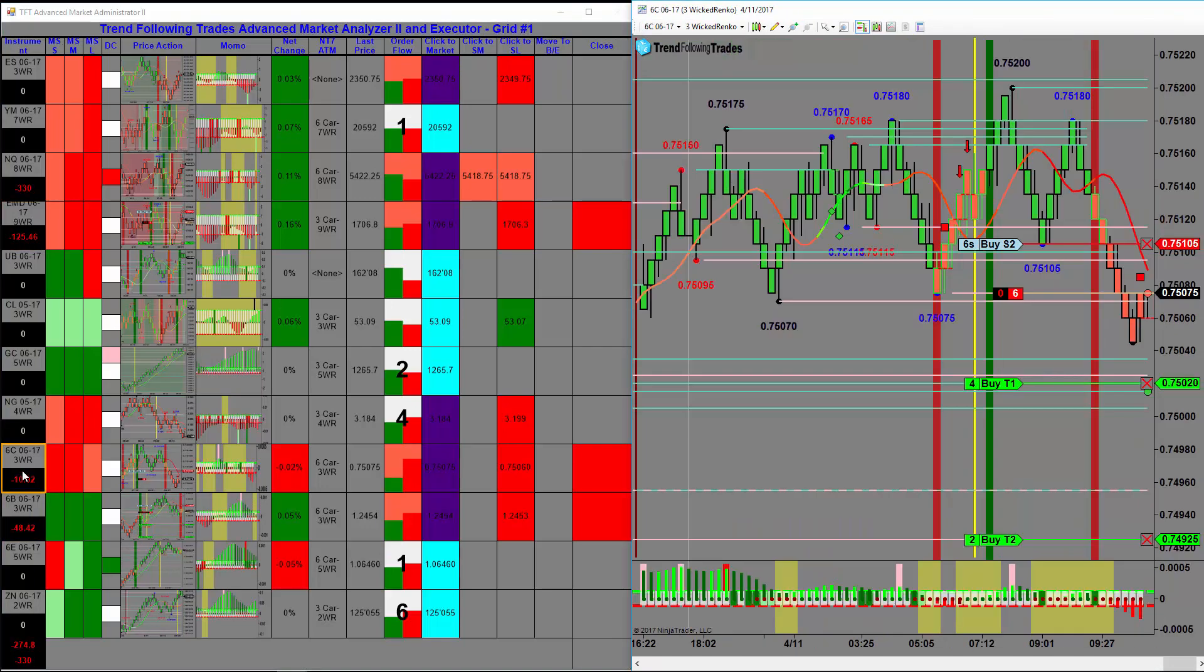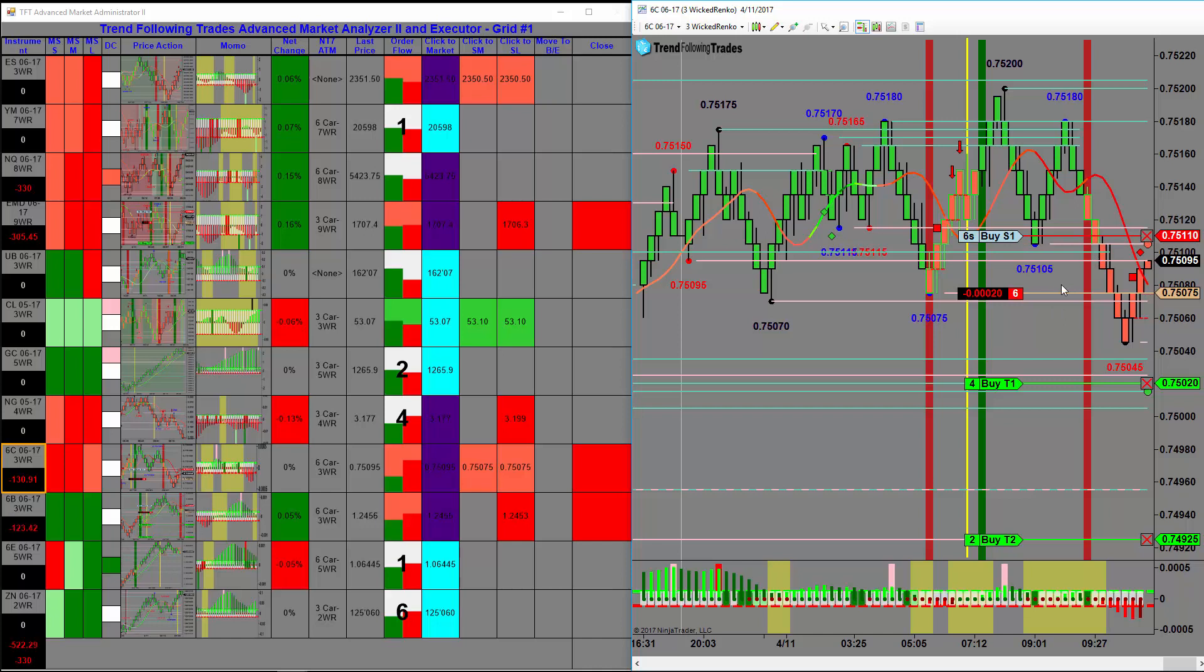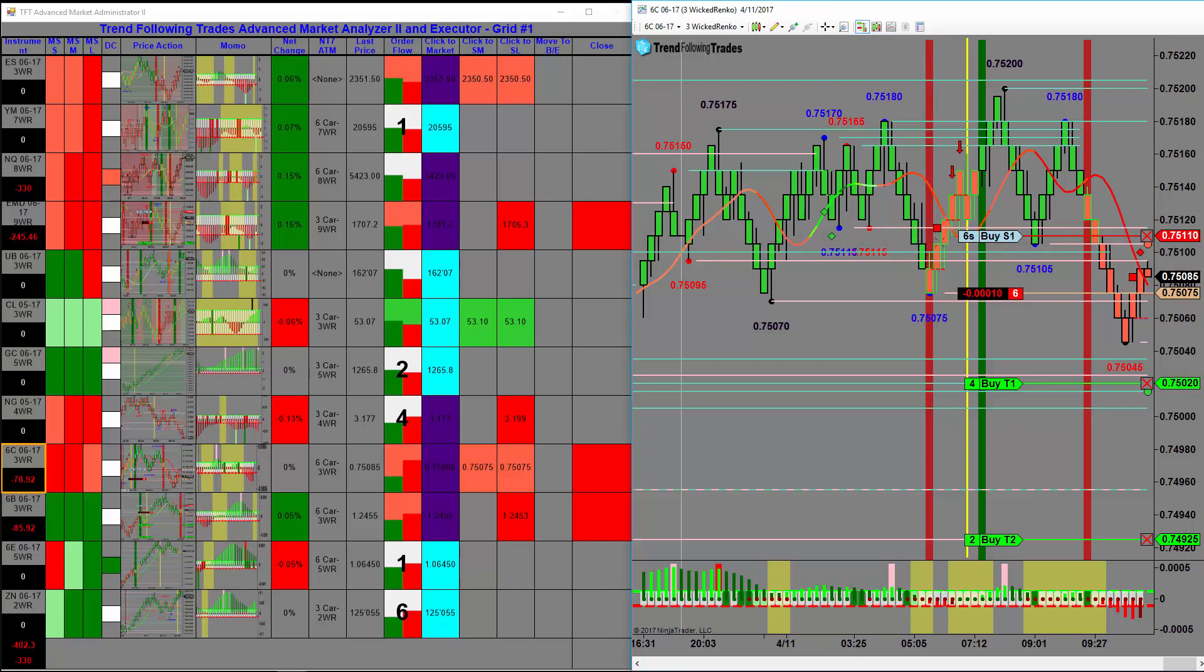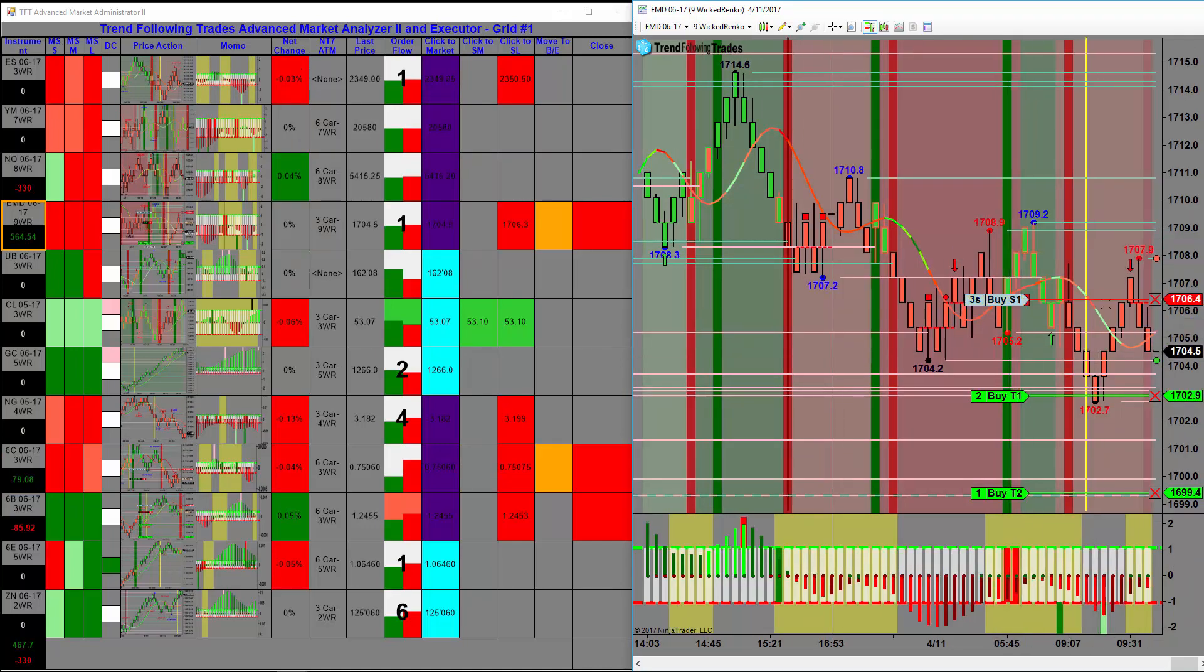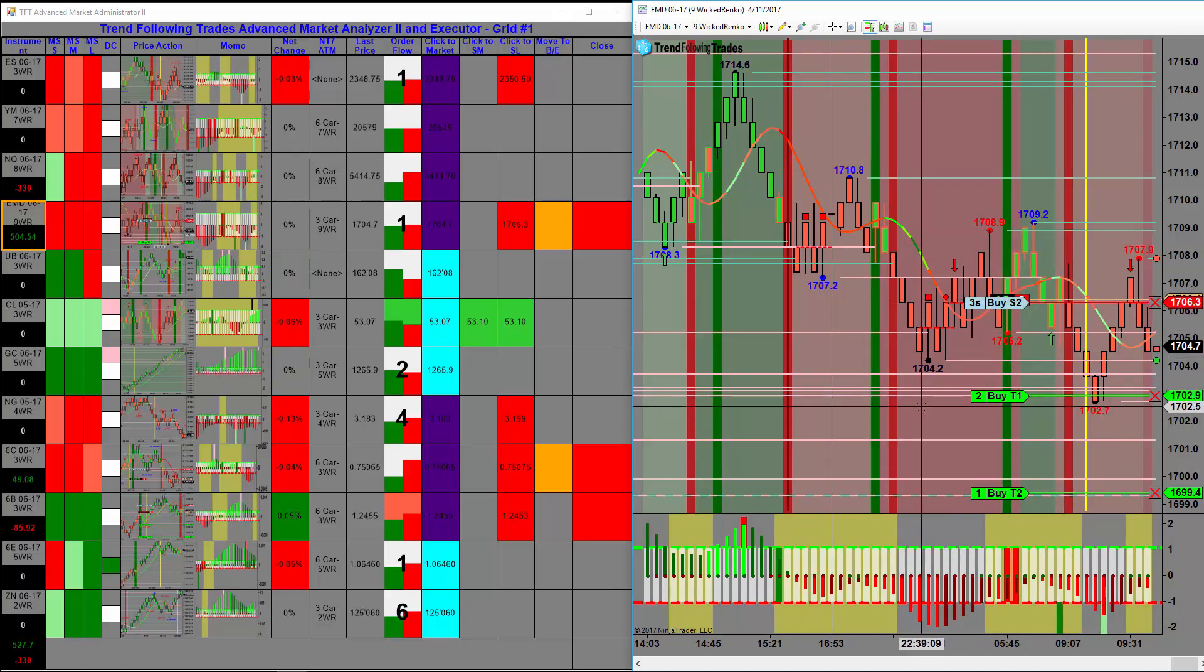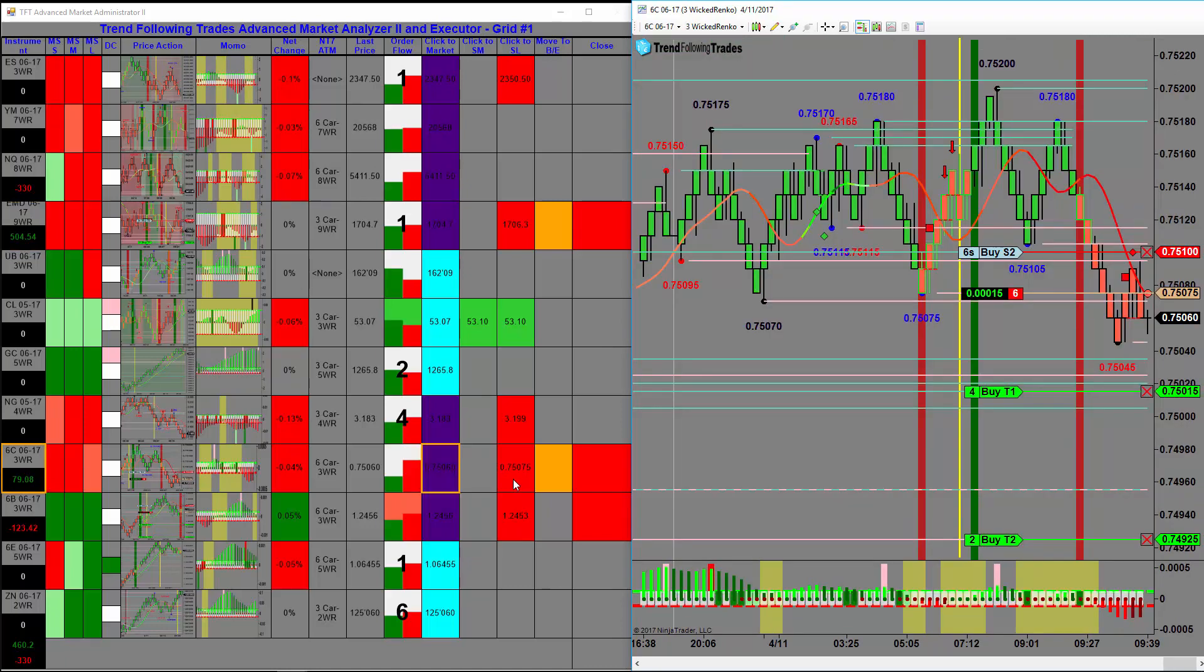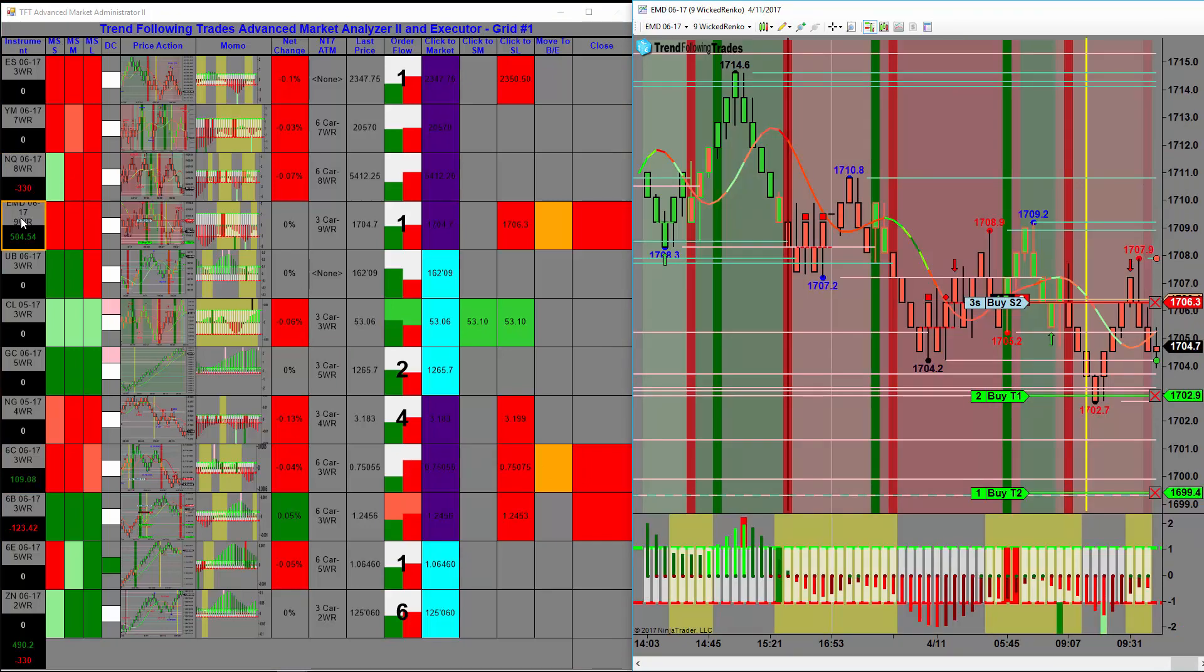So the white box means it hasn't been filled yet. Order filled. So there's our EMD. And we're going to move the 6C just above resistance one tick. We'll move our target down a tick also to try to keep our 2 to 1. Okay, the EMD is coming down. Change the ATM for two bricks. Move the break even automatically. And then I'm going to move the 6C to break even. It came within a couple of ticks of the double bottom. A lot of times it bounces off.